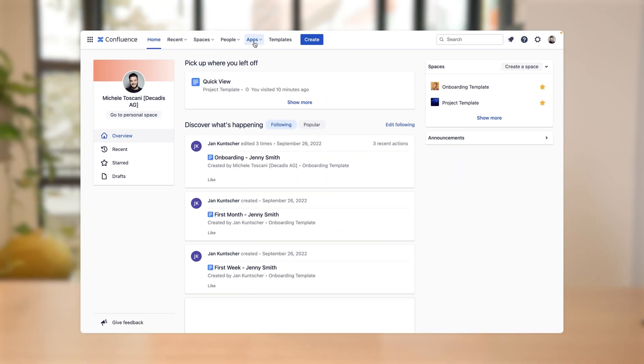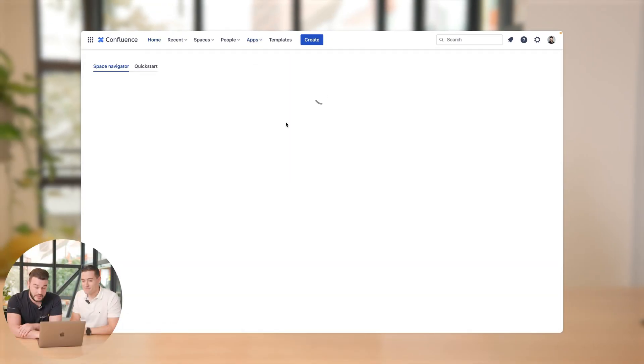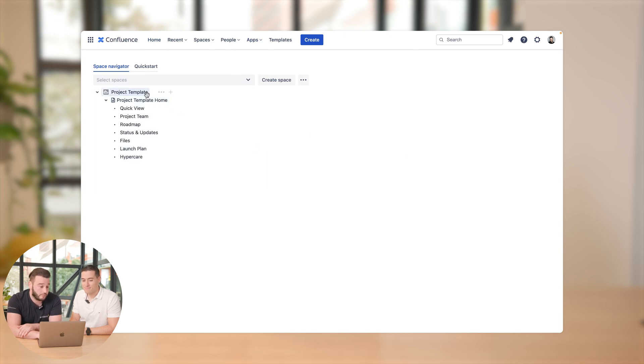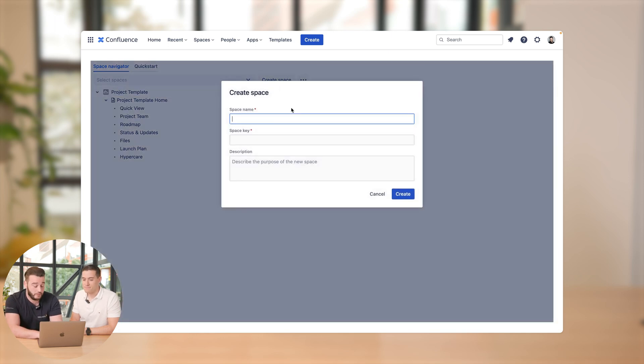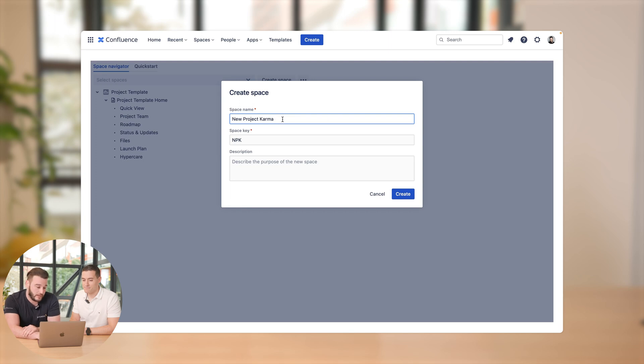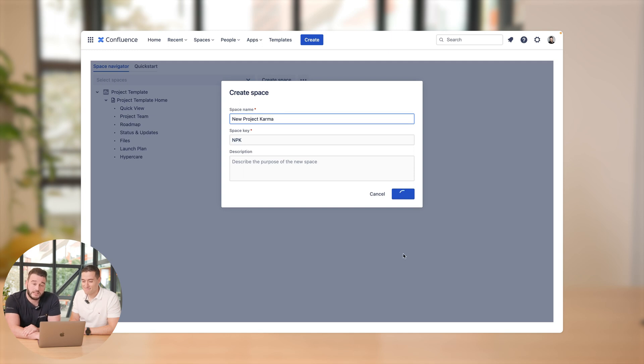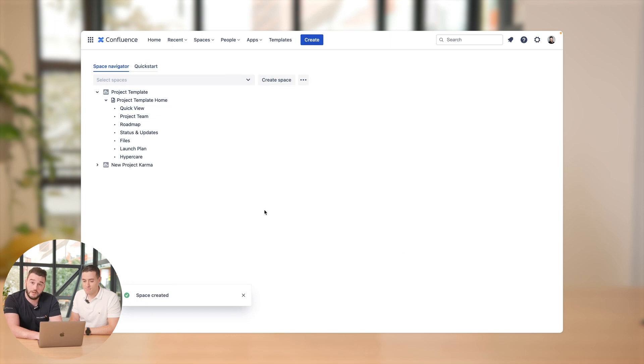Thank you, Jan. Yes, we're gonna start with the heart of the app, Spaces Tools Pro, which is the space navigator. It's opened as soon as you open the app. We're starting with one space, which for example now is the project template we want to use. And as Jan said, on the fly we can just create a new space which we name New Project Karma. Space key is already created, so just click create, and on the fly there is a new space which we got here.